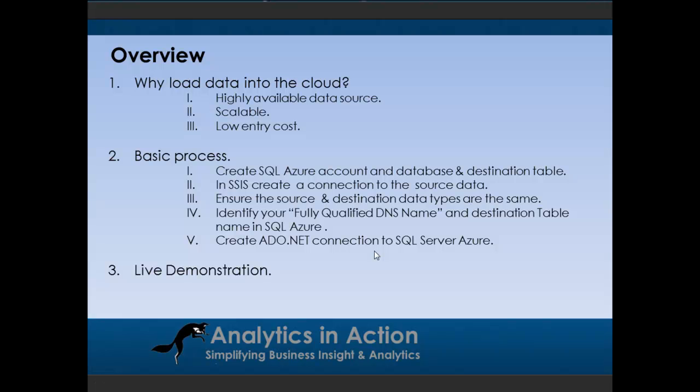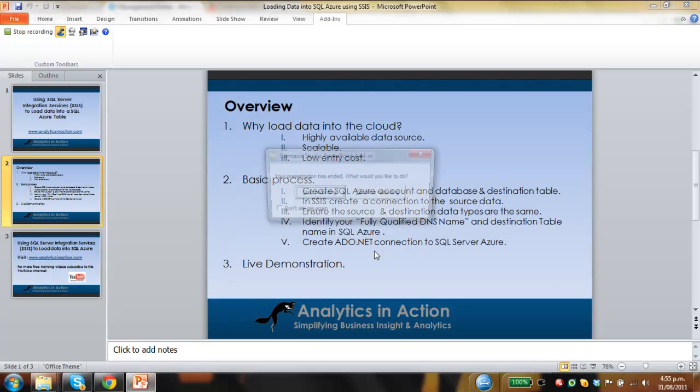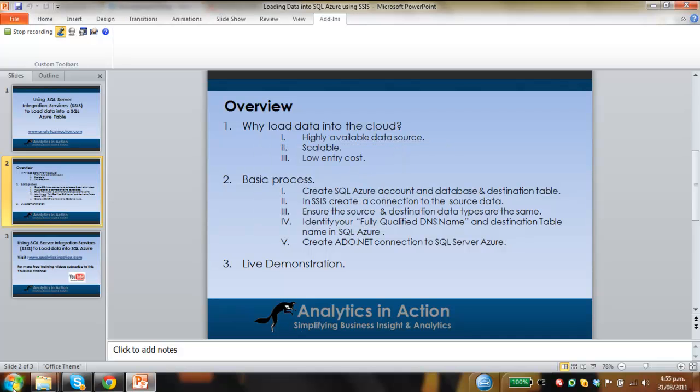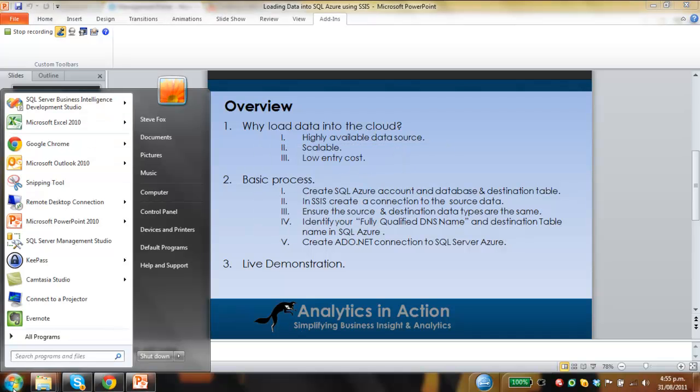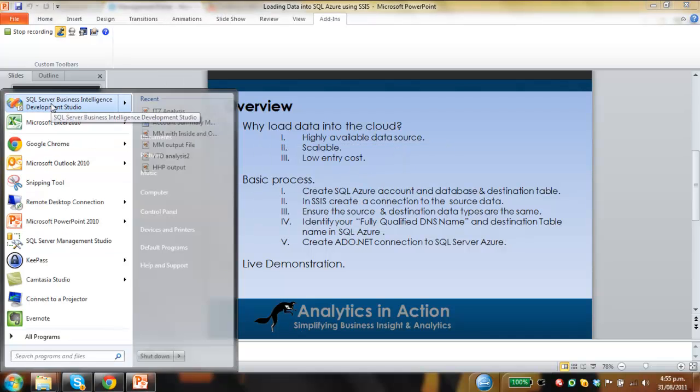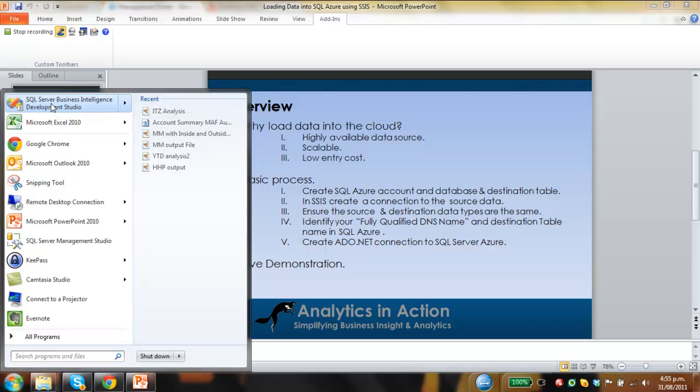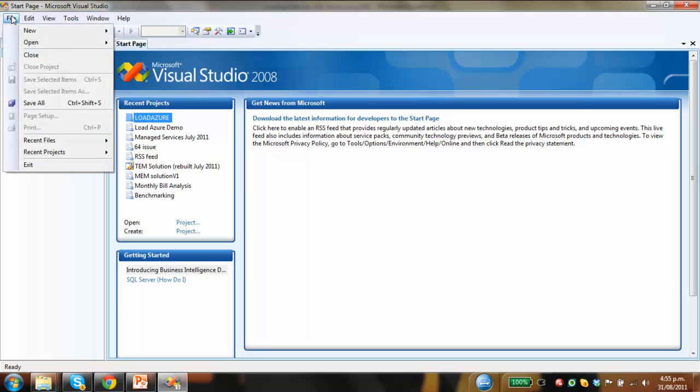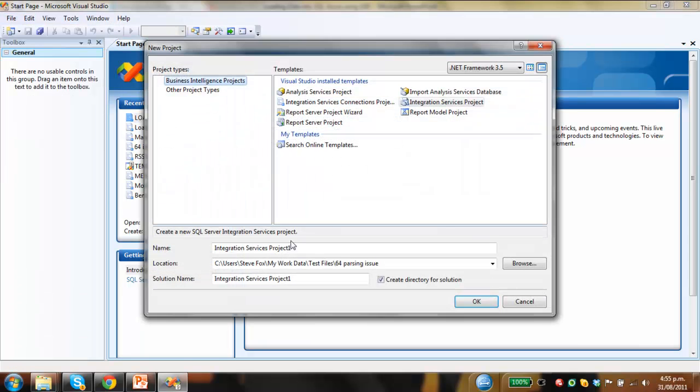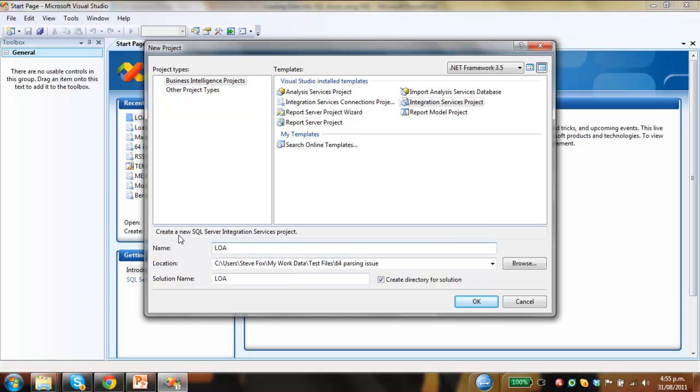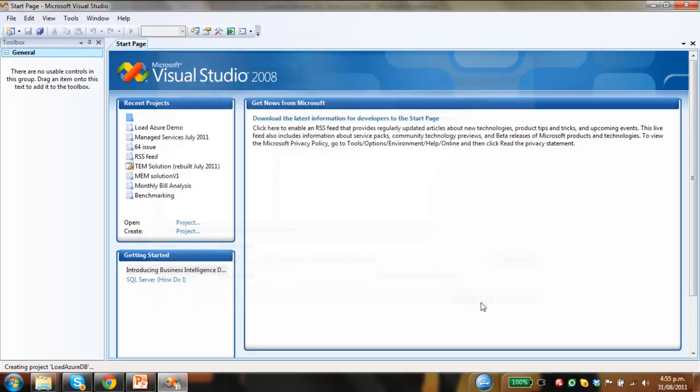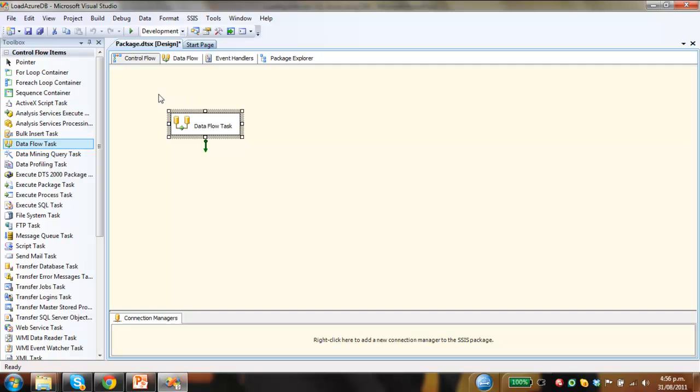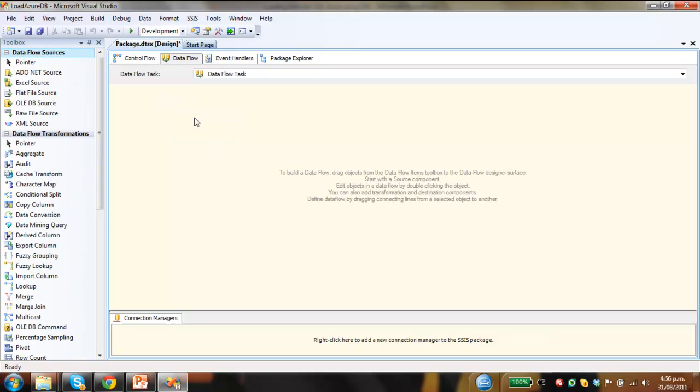So what I'll do is go through and just do a live demo. You need to open up SQL Server Business Intelligence Development Studio, which is where Integration Services lives. We'll create a new project, call this Load Azure DB, click OK. First thing you need to do is drag a data flow task onto the control flow, double click on the data flow task. That really just acts as the envelope for the package we're going to build.